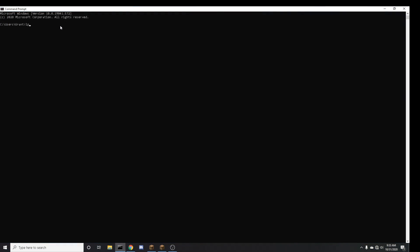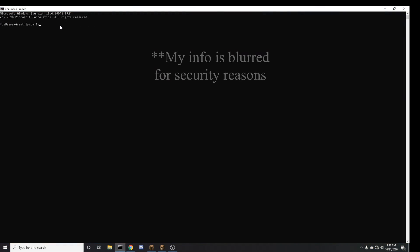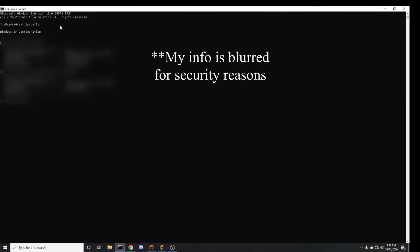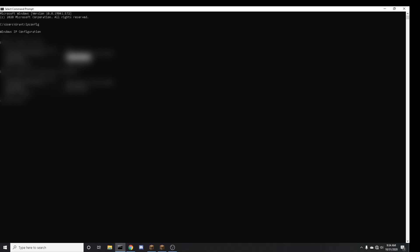Then type in ipconfig. It will show all this information, but all you want to know is your IPv4 address. Whatever number is listed next to your IPv4 address is what you are going to want to remember.